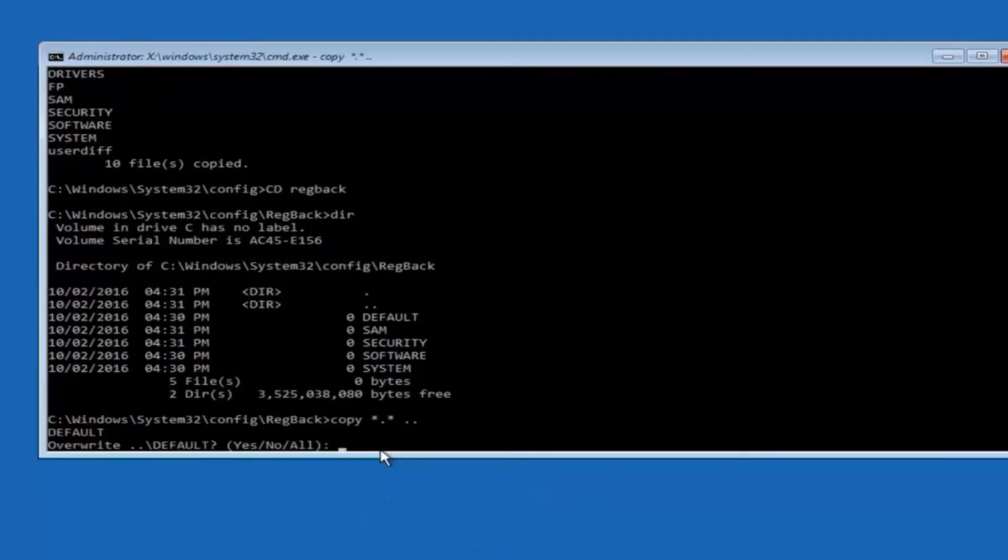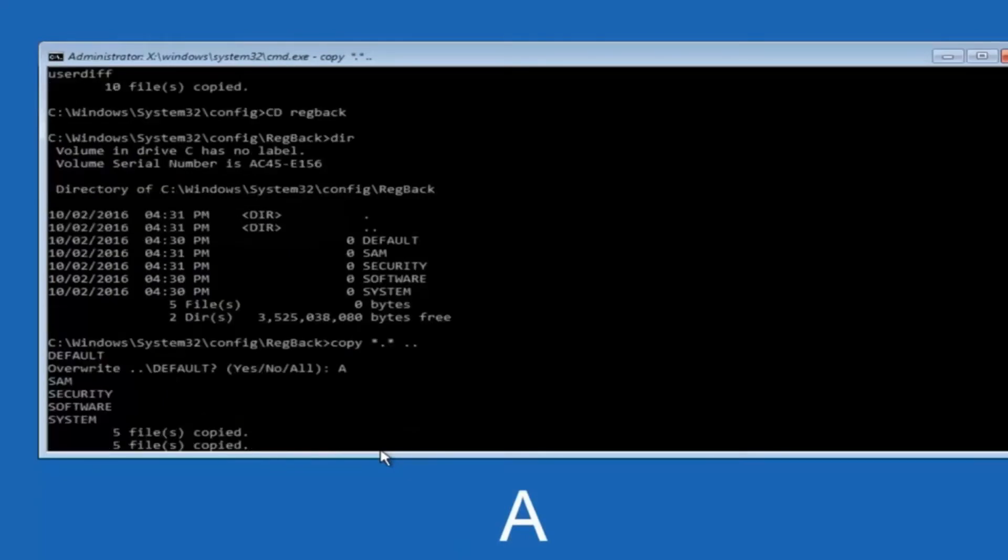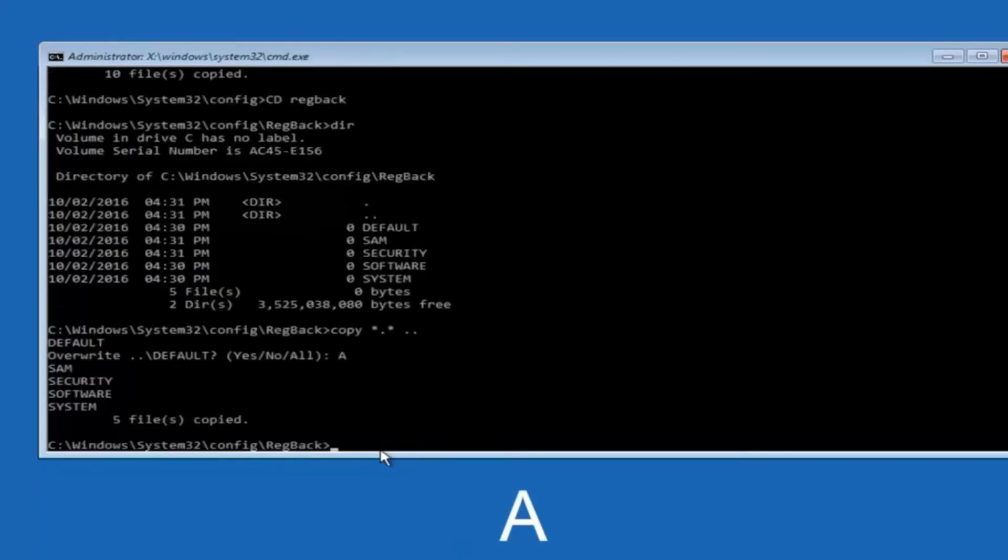So for overwrite, you want to overwrite all, so type A on your keyboard, capital A, and hit enter on your keyboard.